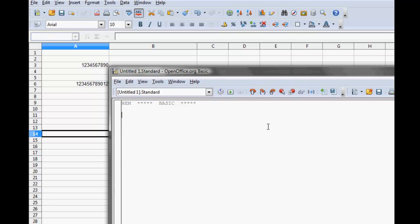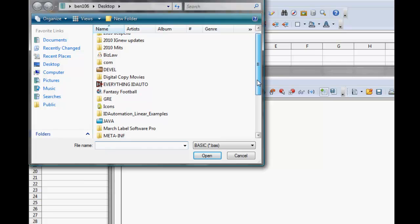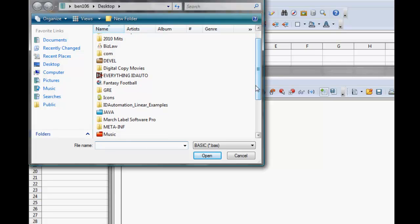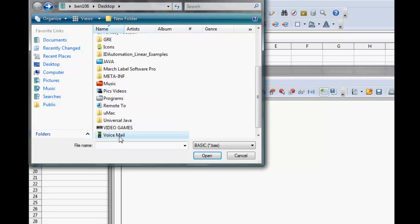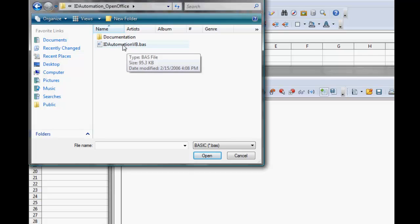Select Insert Basic Source. Navigate to the ID Automation VB file and import the file.